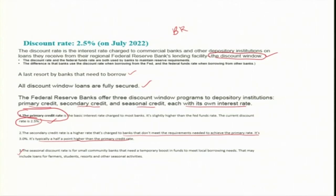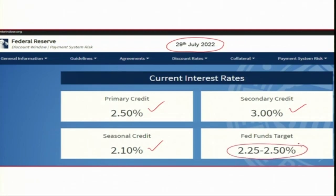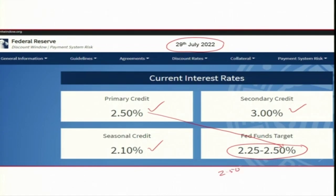Let us now bring the supply of reserve through the discount window — that is through the borrowed reserve window — into our diagram. The current primary credit rate, secondary credit rate, seasonal rate, and the Fed Fund target rate are shown. Importantly, the Fed Fund target rate upper limit is 2.5 percent and the primary credit rate is also 2.5 percent — they are the same. So we are going to see how the upper limit in the Fed Fund target rate can be achieved by changing the discount rate.